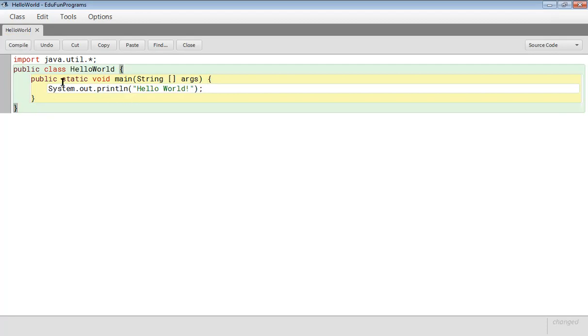So to run this program first we have to compile to see if there are any errors. It is showing that the class has been successfully compiled and there are no syntax errors in this program.